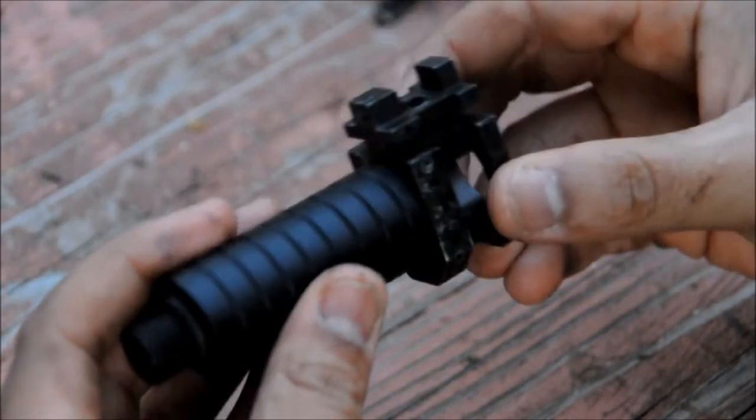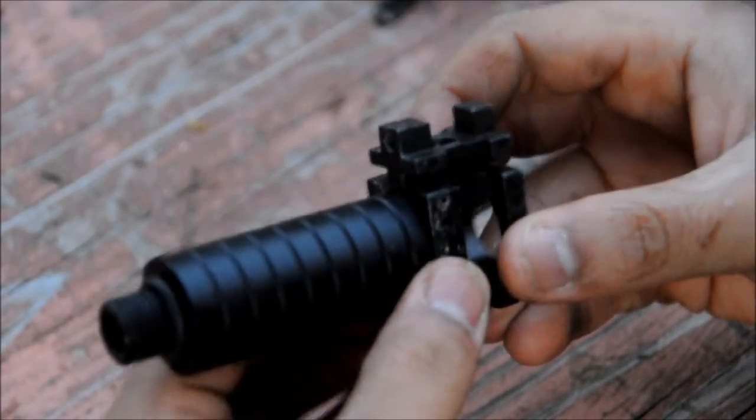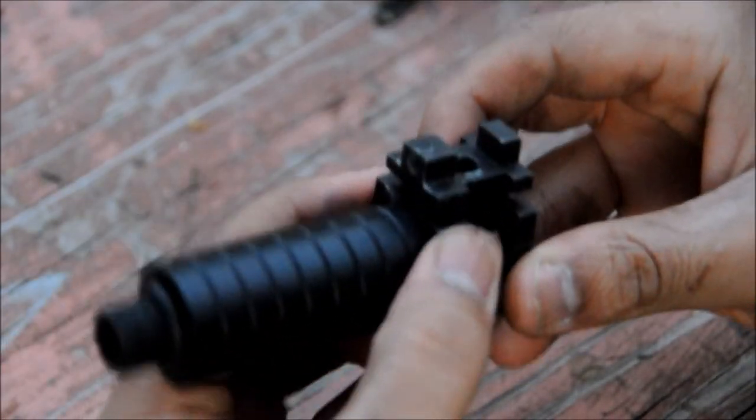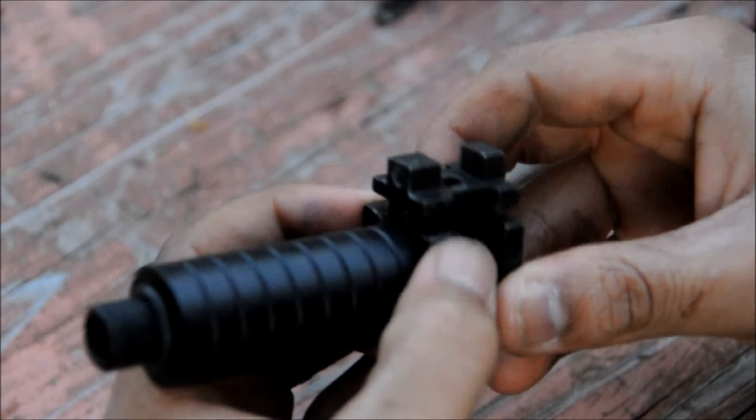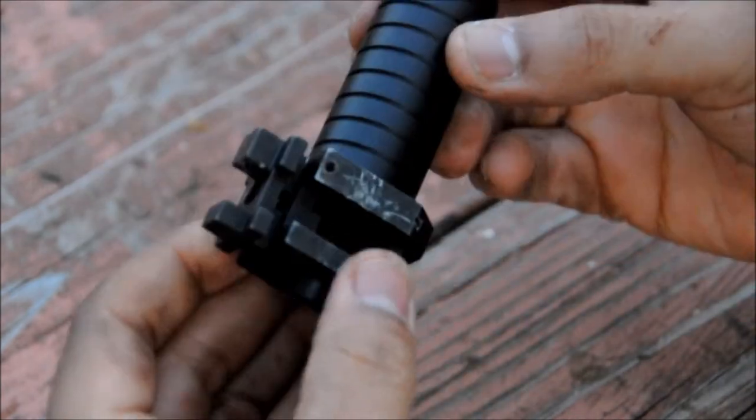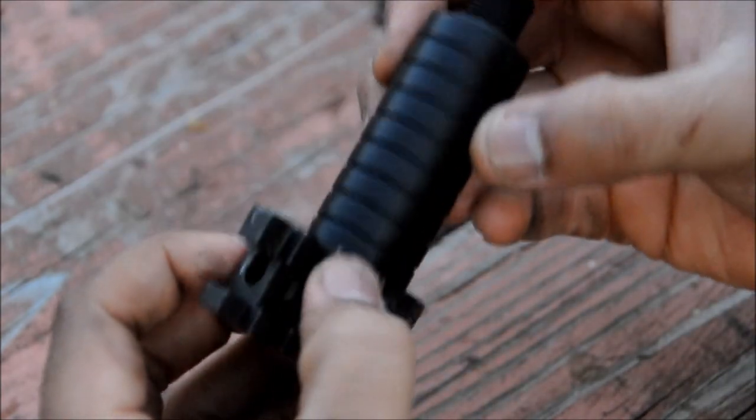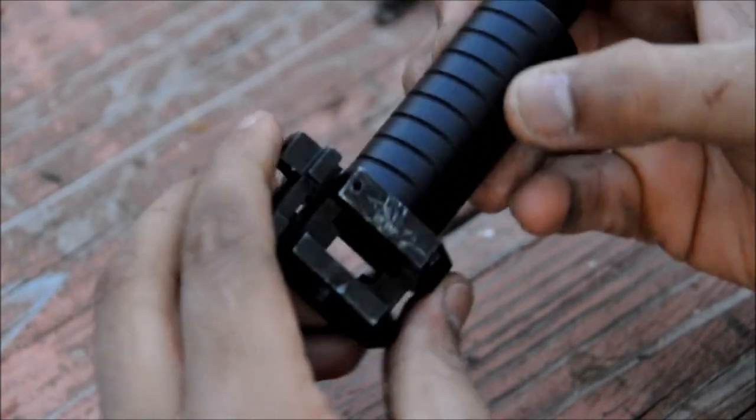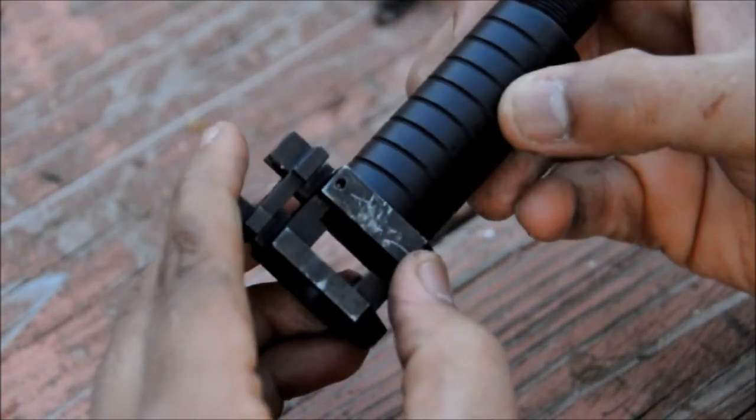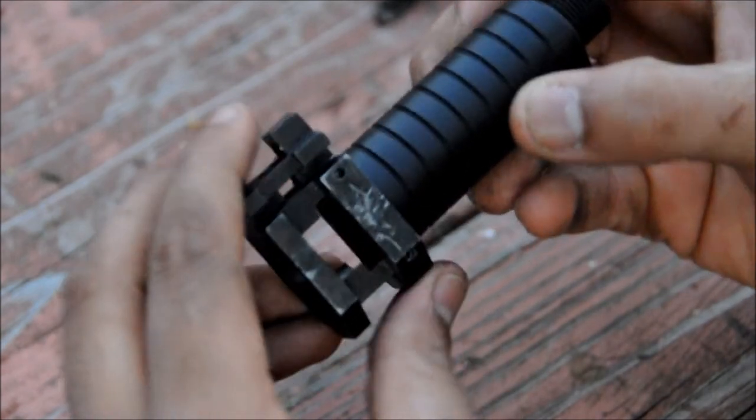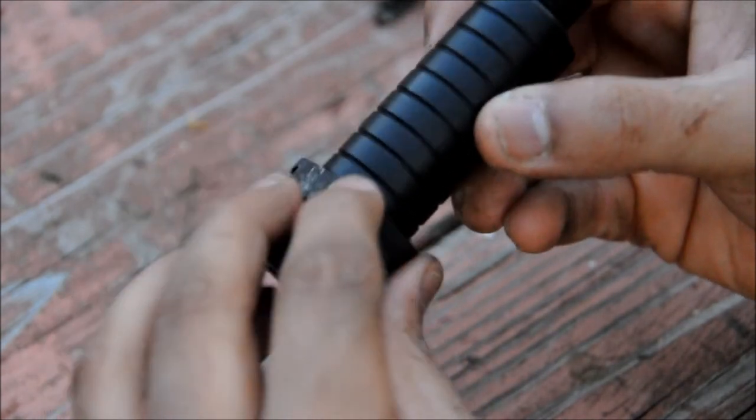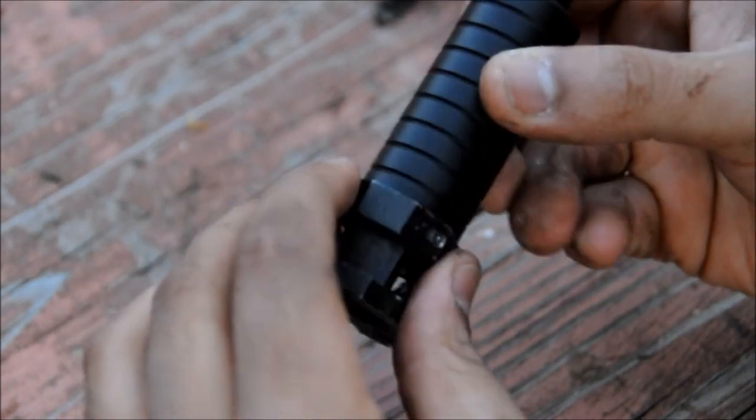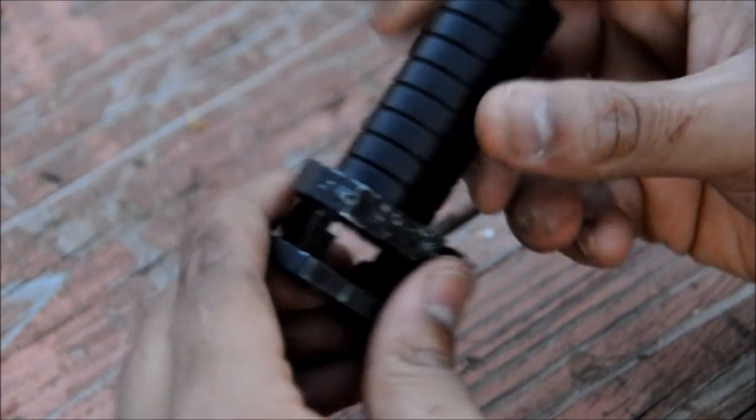So that's how you put in your threaded barrel on your MP9. Just make sure that your pins are hammered in flush, and then you can reassemble the gun, and you'll be ready to shoot.